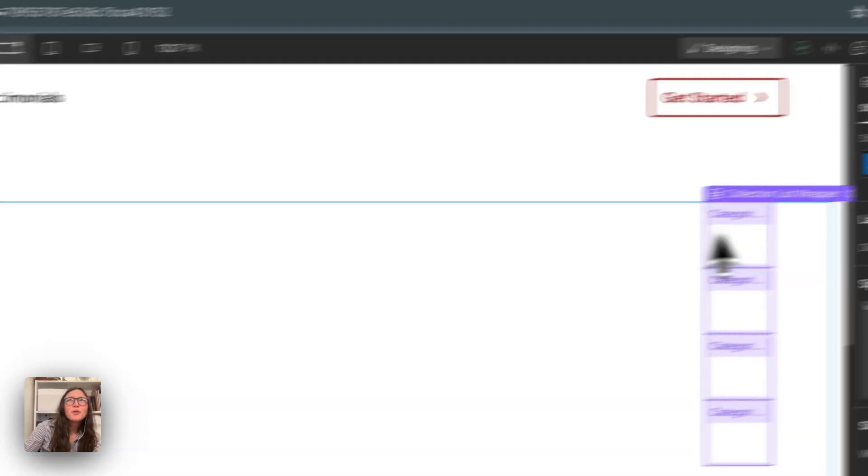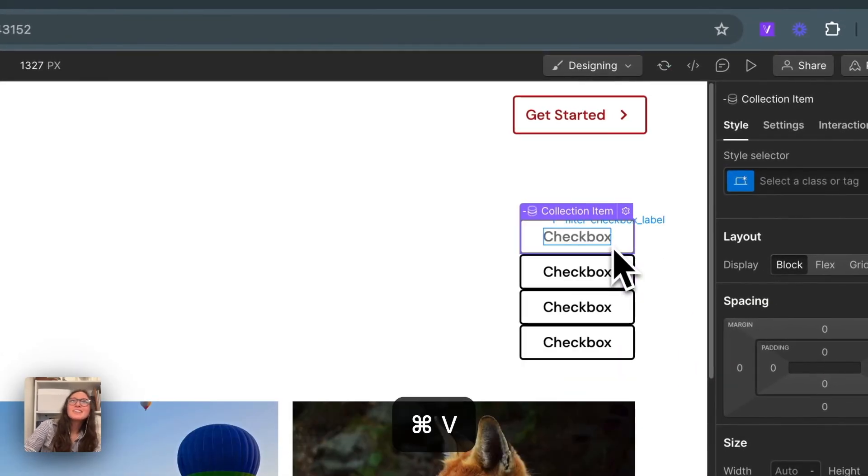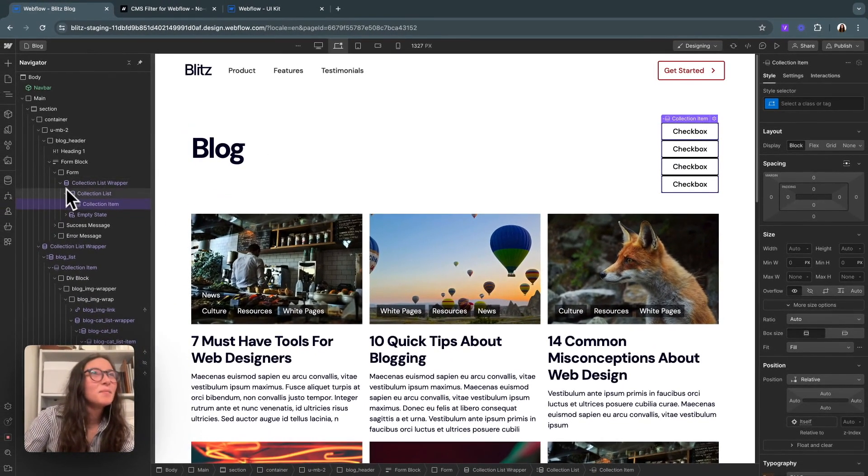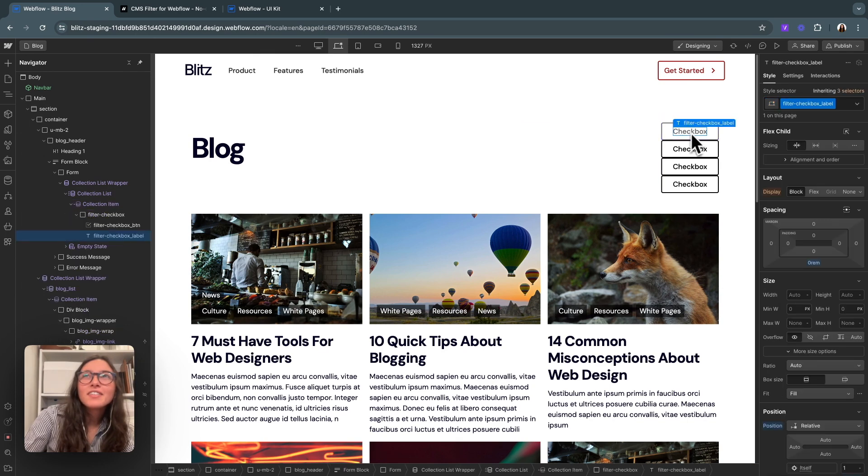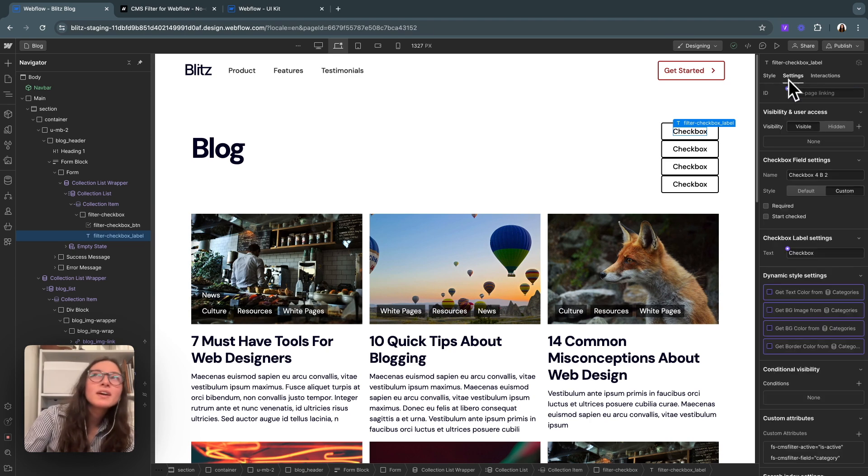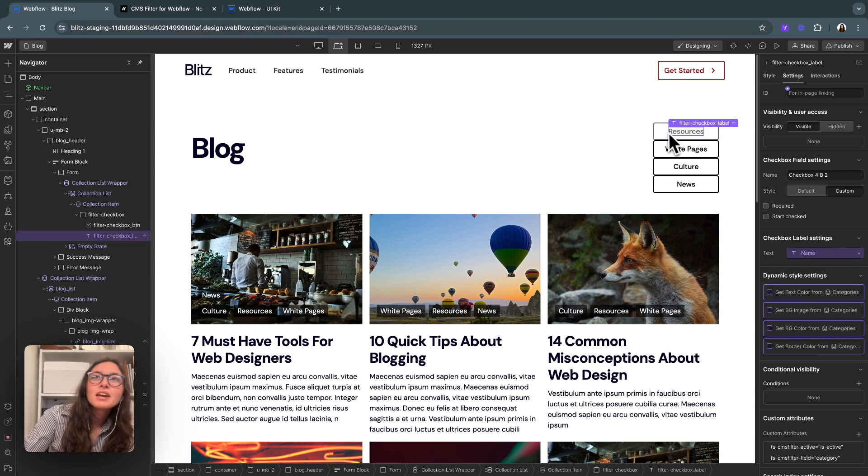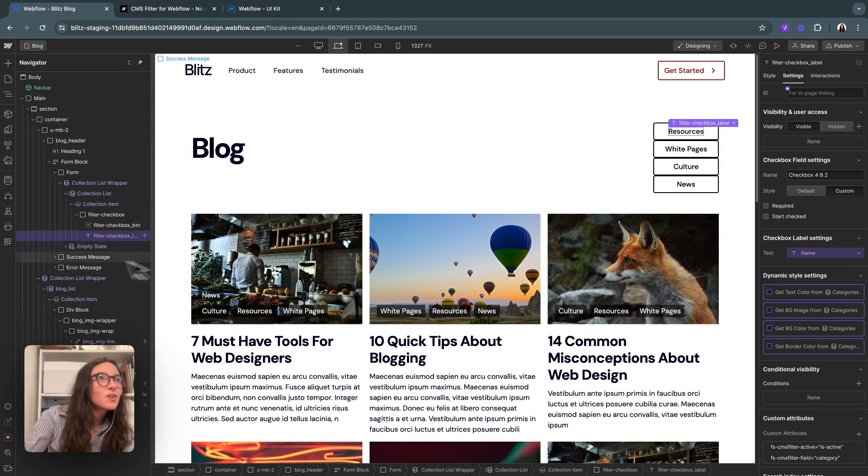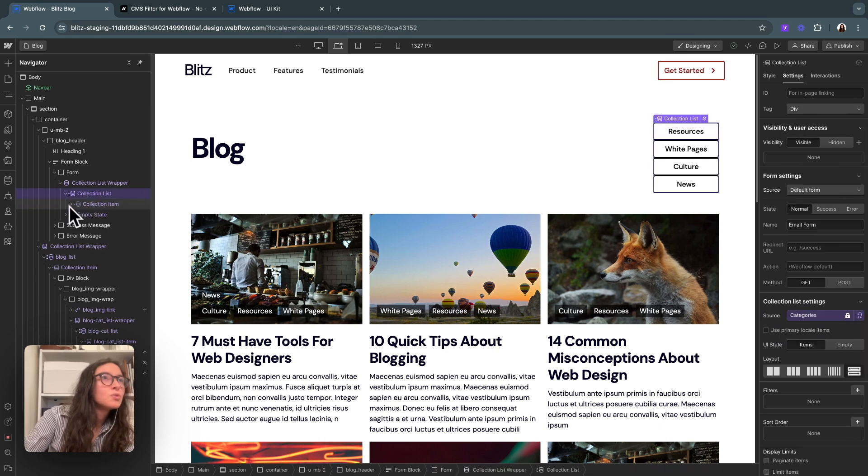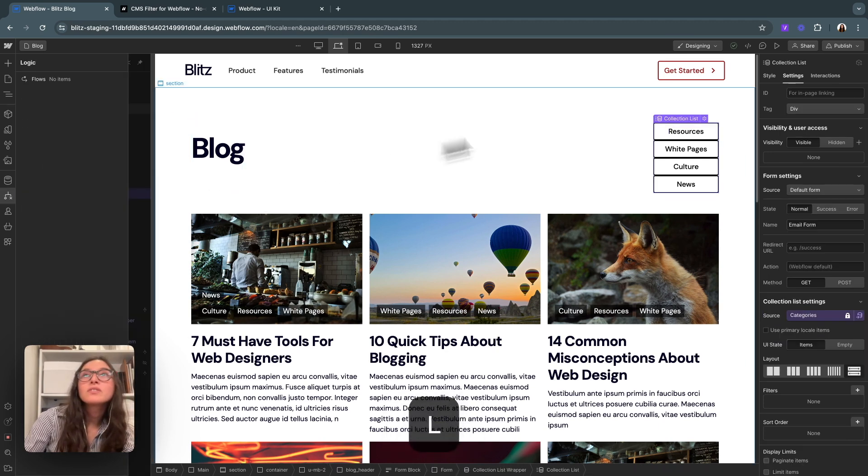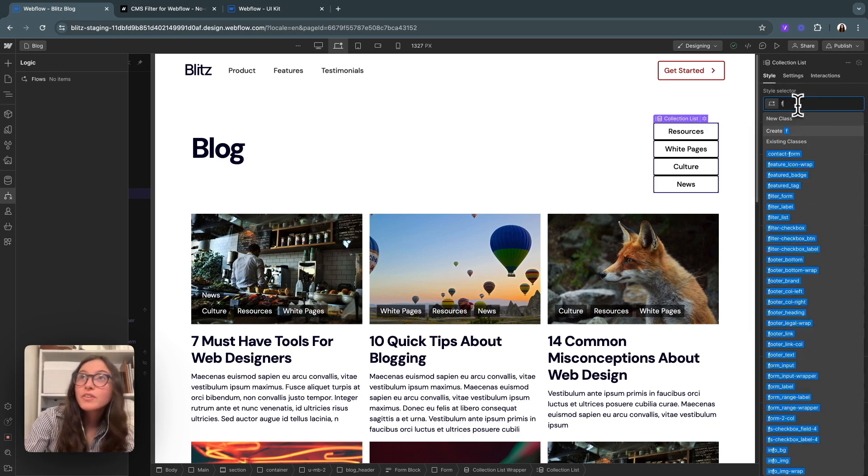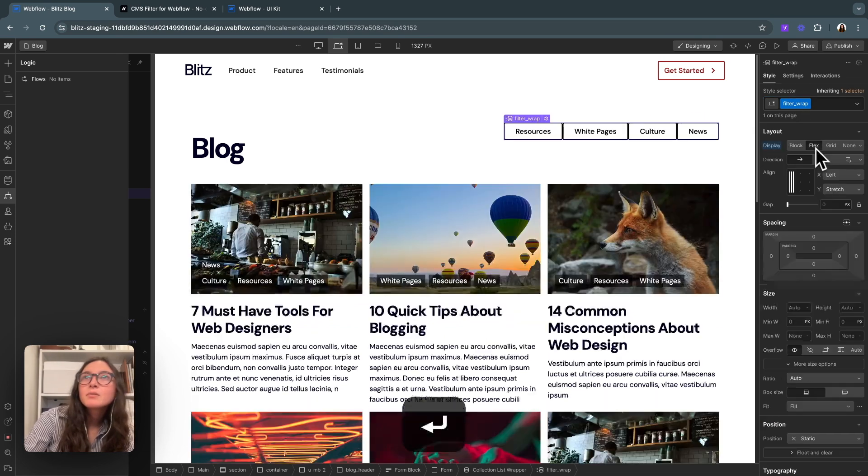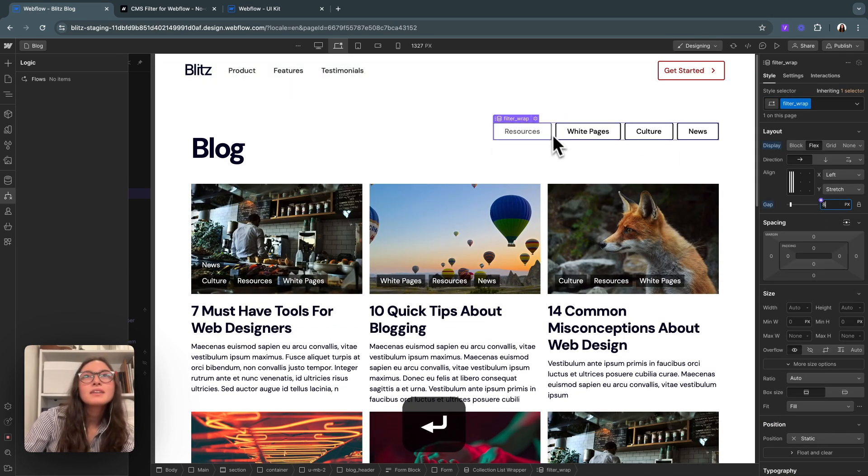I just pasted the checkbox in there into our form. If I click on the label, it doesn't automatically come up with the purple. So I'll hit settings and then change the text to name. Now we have our four categories in here. I don't like that they're all stacked. So I will go into collection list and we'll call this filter wrap and we'll put flex in here and separate them by eight.